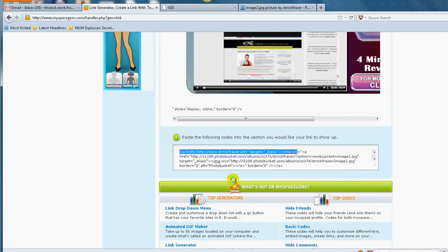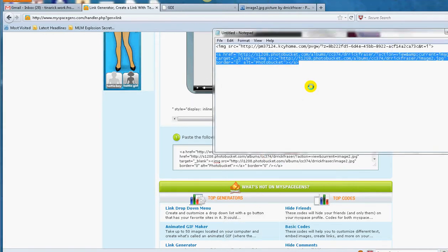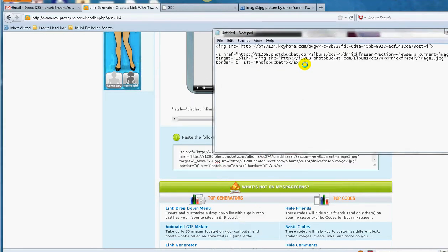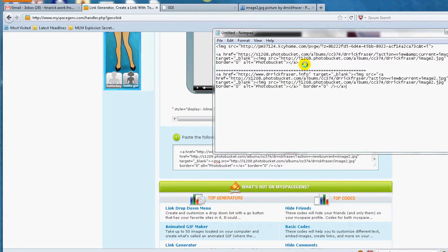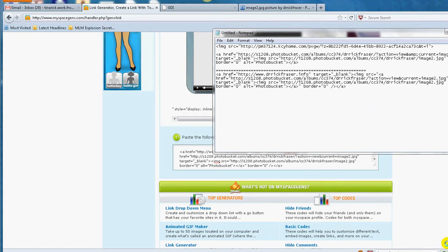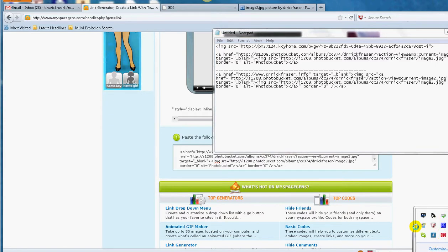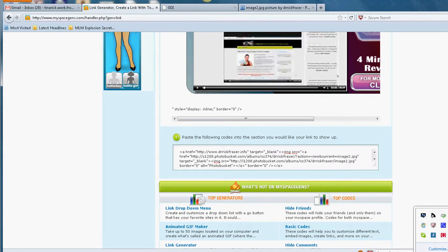I come back to my notepad and I would put a line through here, and then I just post my whole image ad. So this is my image ad to redirect to your drrickfraser.info, which in my case is my garage page. And I think that is it. Voila, you are done. So you are done and that's it.